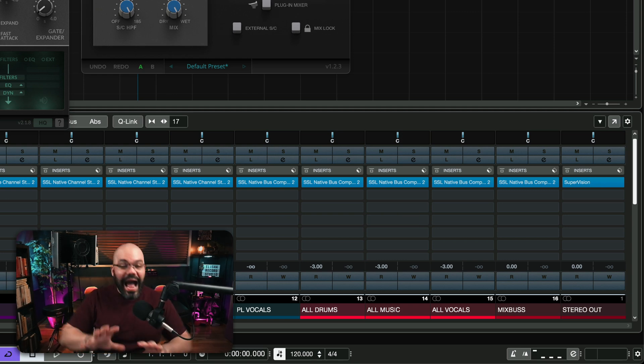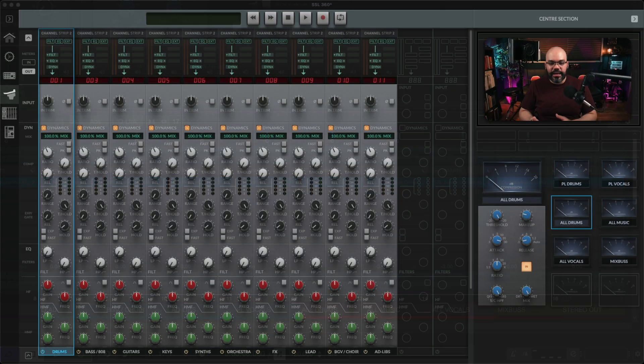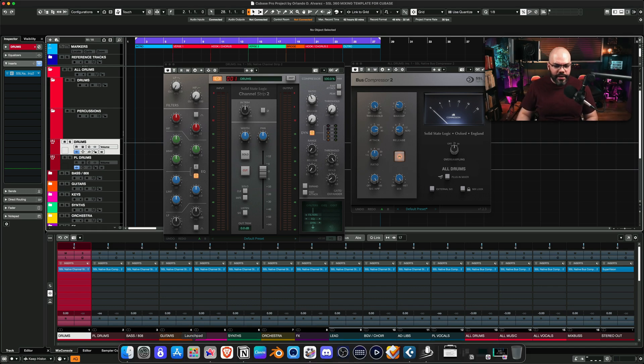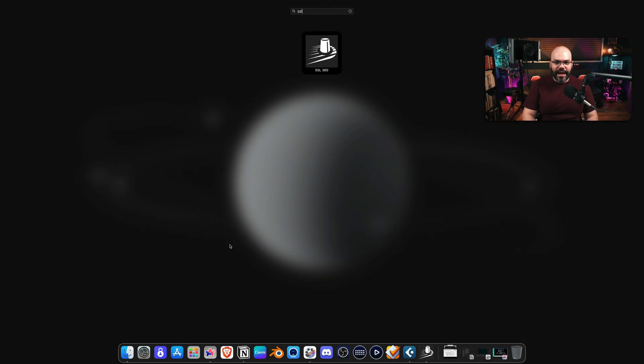All of them are going to auto-populate automatically in the SSL 360 system. Now, how do you access that? Well, that's a standalone app, and I have it here on my Mac. That's the SSL 360.